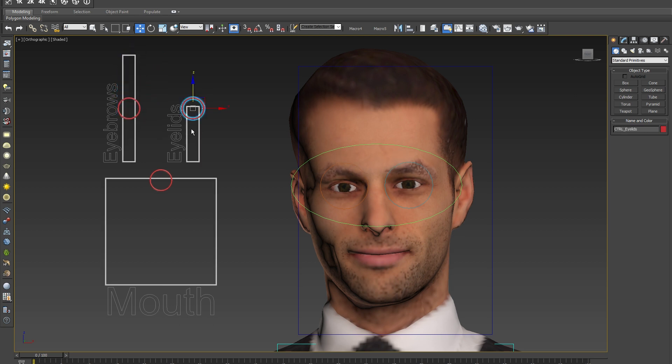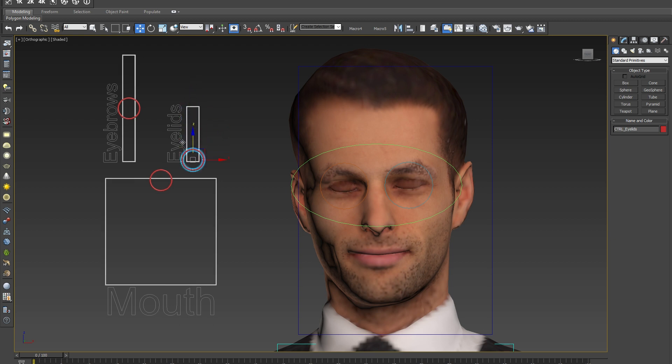Next to the eyebrow controller you will find the eyelid controller. By moving the eyelid controller you can open or close the eyes of the model. This enables blinking for the first time.